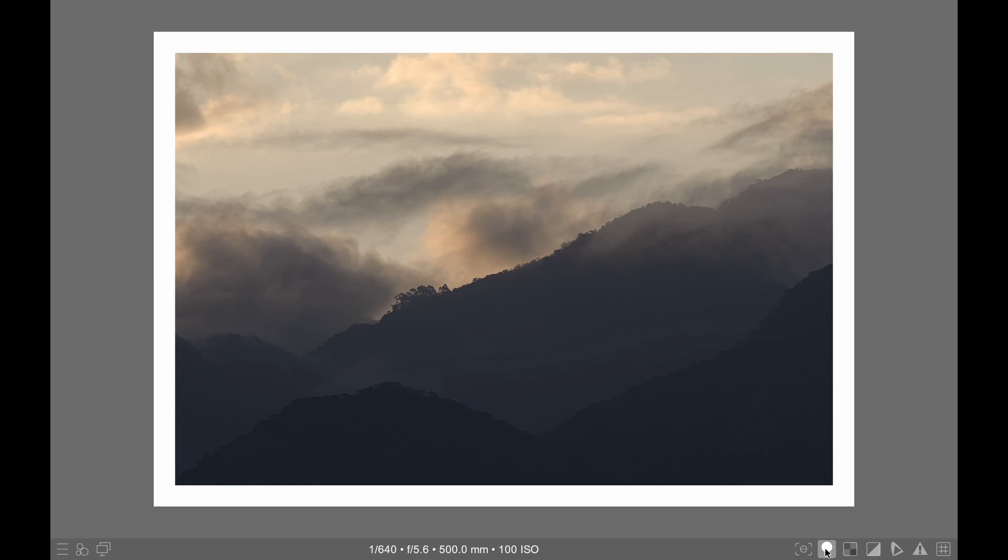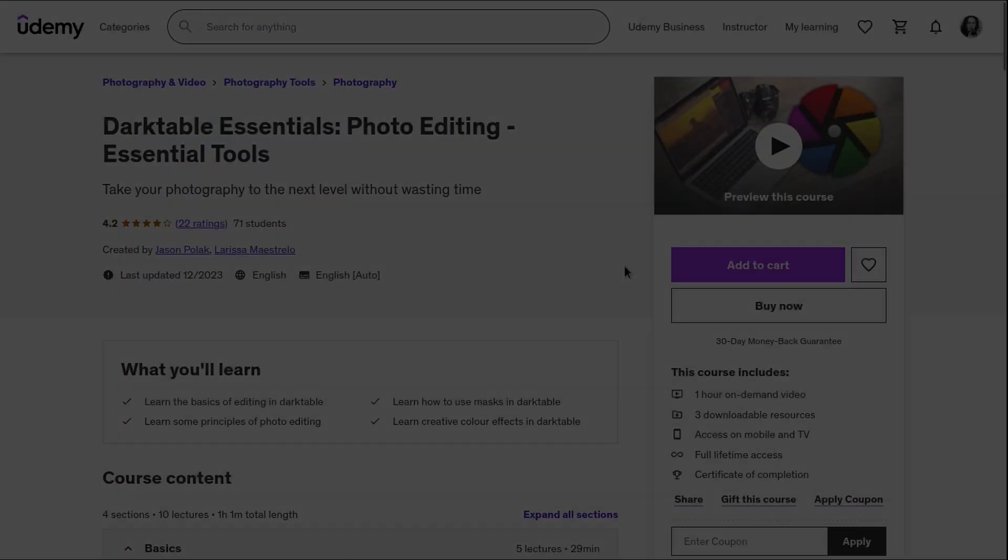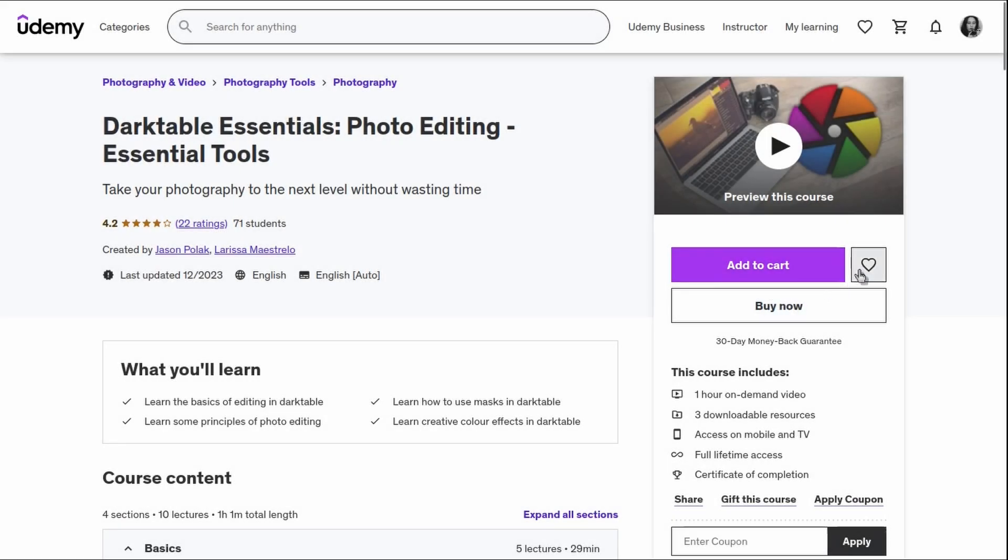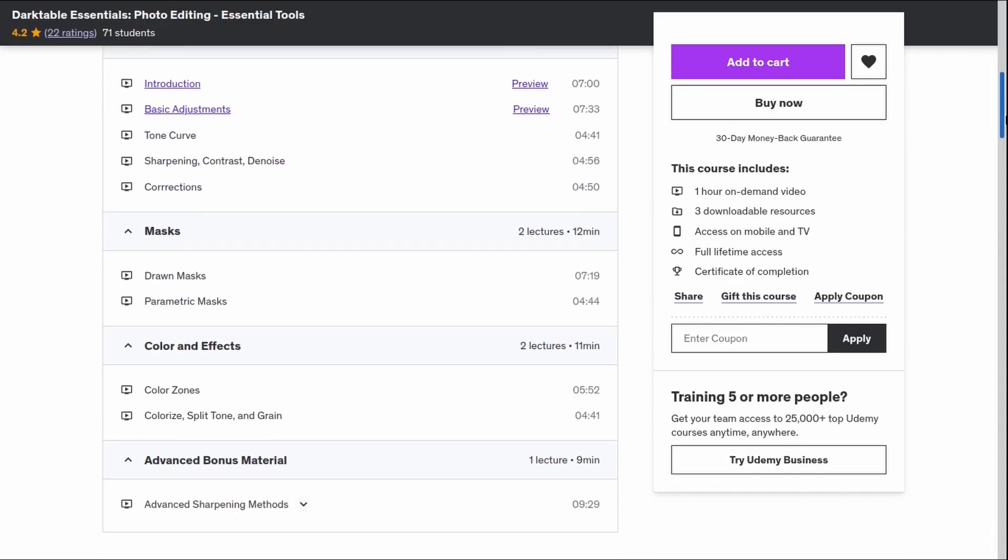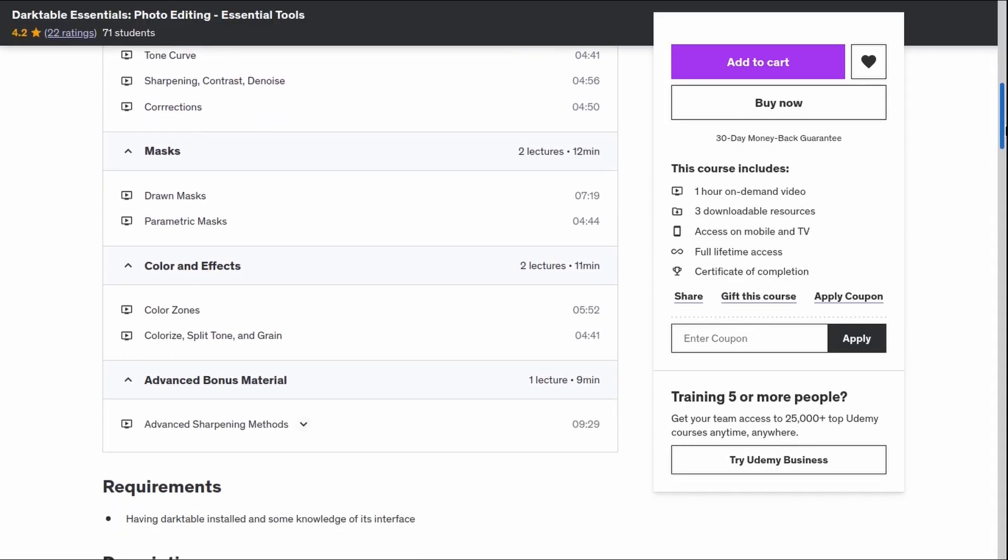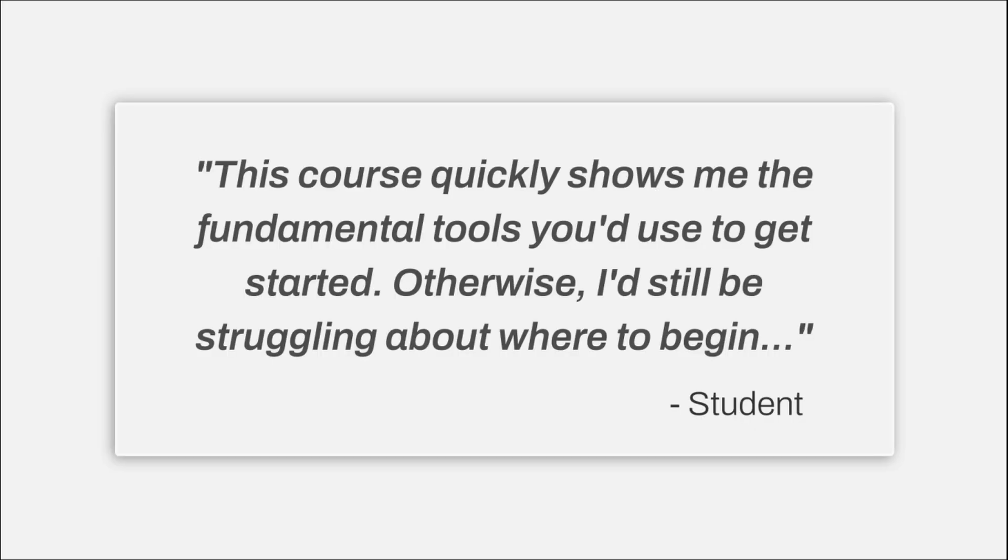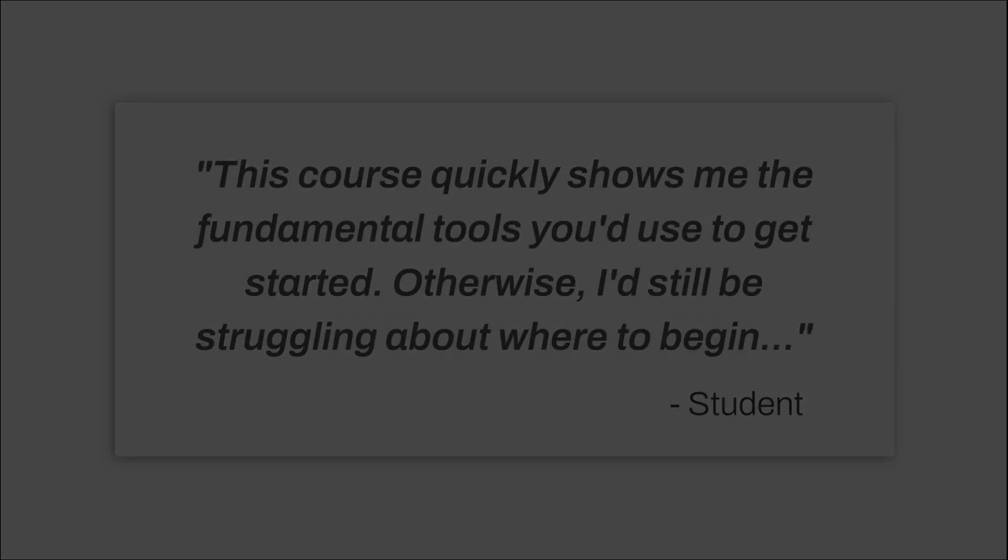Also, if you want to learn the basics of Darktable, consider taking our course for beginners linked in the comments below. I hope this tip helps you become a better editor, but if it does not, take up watercolor.